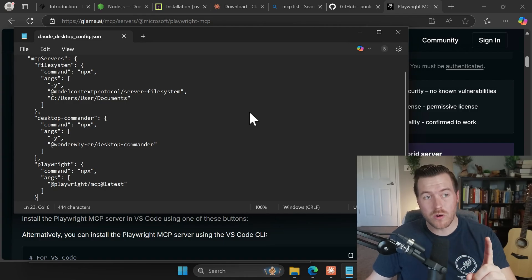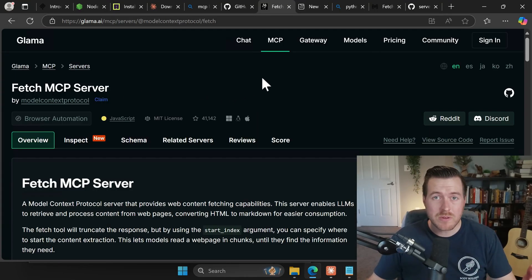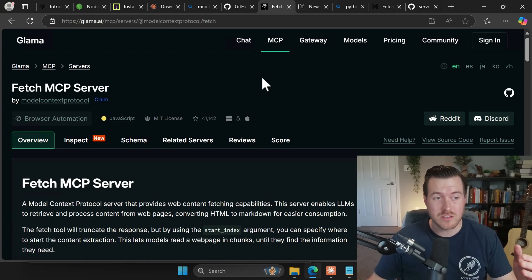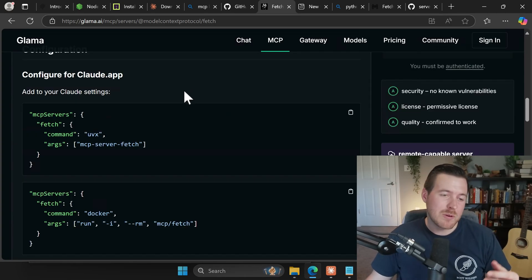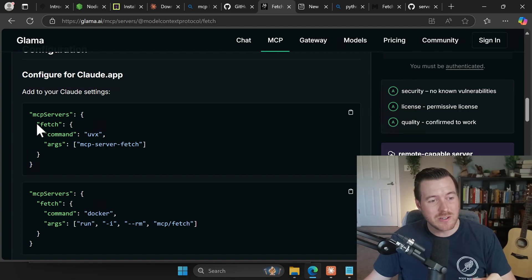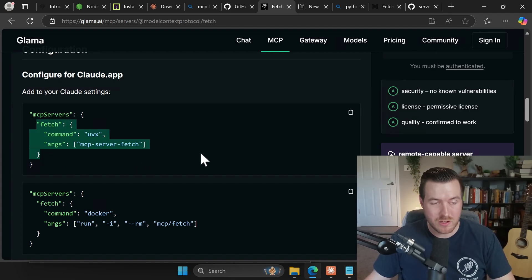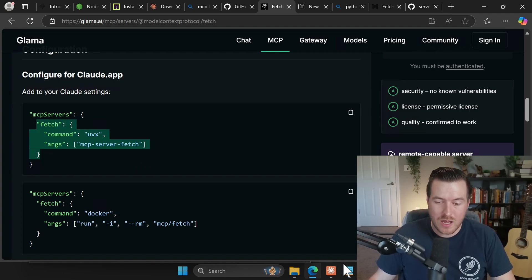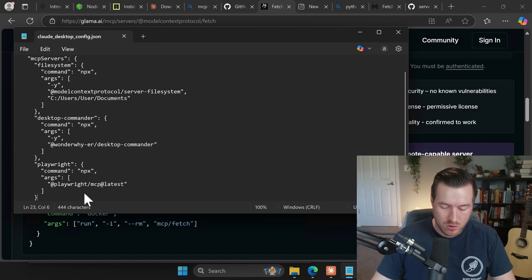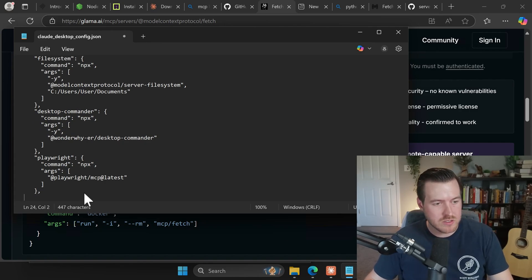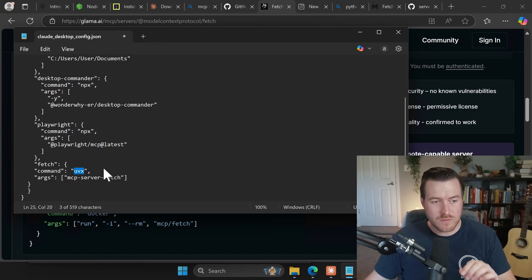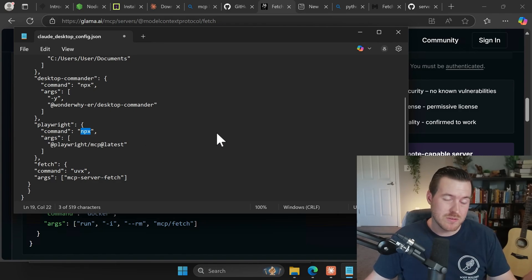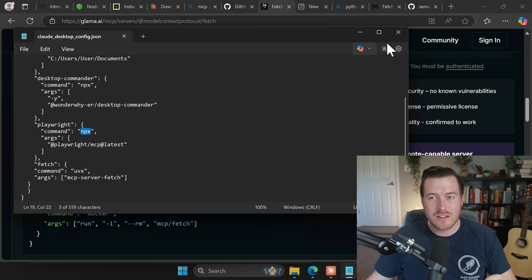We only have one more that we want to install and that is the fetch MCP server. This allows us to fetch any web content that we want. So if the AI needs to learn about something, it can use this tool to fetch any content like searching on Google or whatever we want. So we scroll down to the configure section and then we grab the fetch portion and we add it to our configuration. You also notice that that most recent one uses the UVX command as opposed to the MPX command that we had been using on all of the other ones.